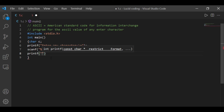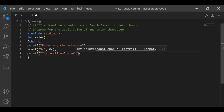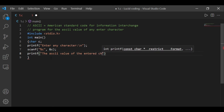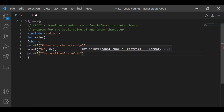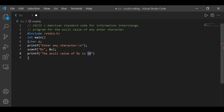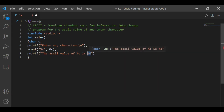After that we have to print the ASCII value of whatever character the user enters. I am using %c to print the actual character entered by the user. The ASCII value of %c is printed using %d, because the ASCII value is always in integer form. So %c prints the character and %d prints its ASCII value.